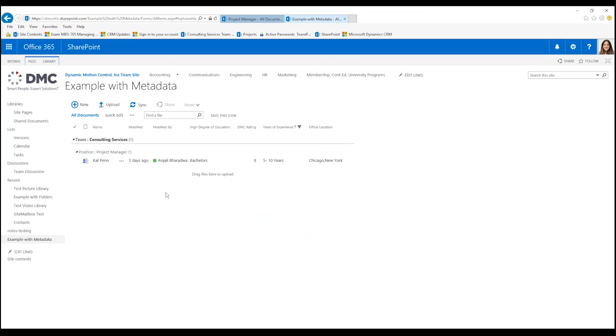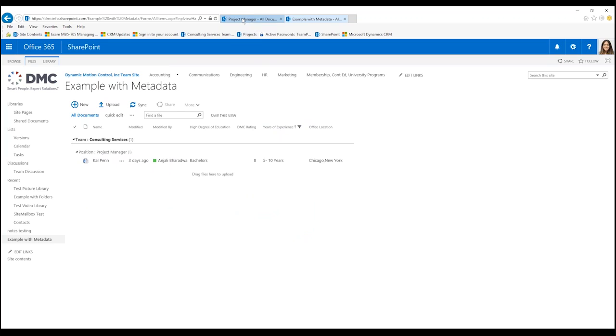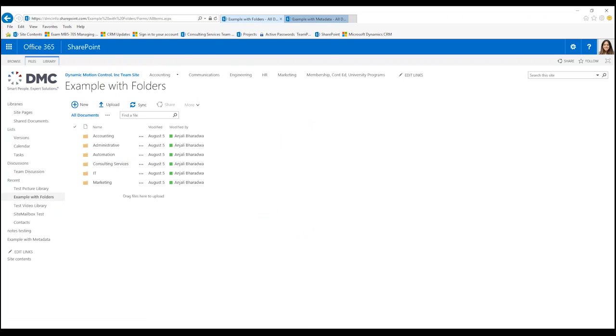Another thing that you might want to look at when you're looking at SharePoint with metadata versus folders is, let's say you have a new resume and you want to put it in.